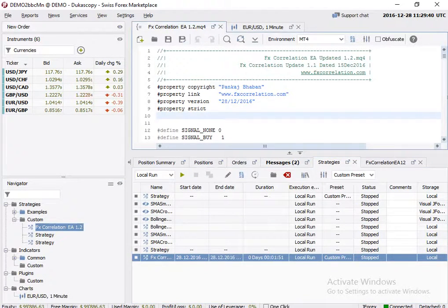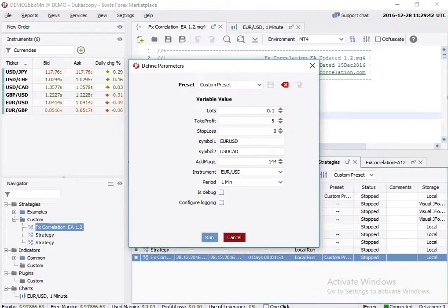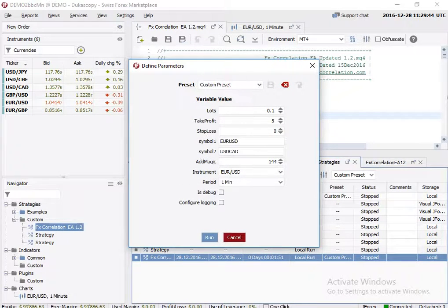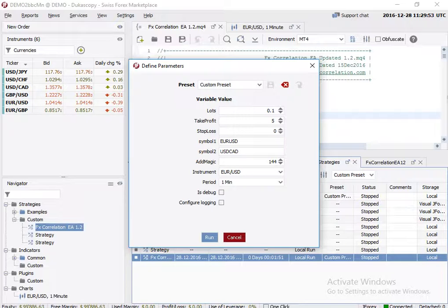For demonstration purpose I'll set a lot size to 0.1, take profit to 5, so you can have a look at closing of trades by the expert advisor. Basically we'll be running on one minute so we can get trades immediately and you can verify it's working.